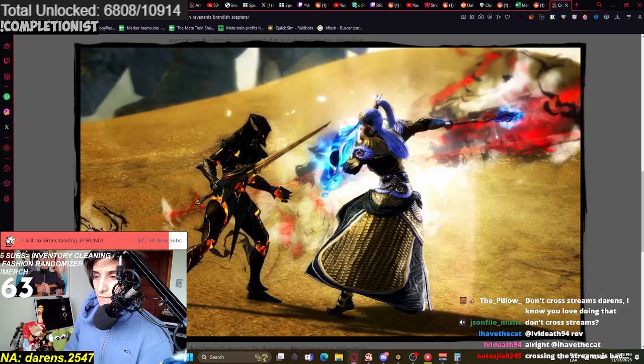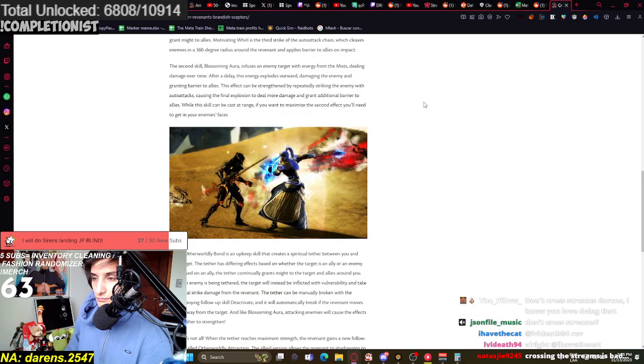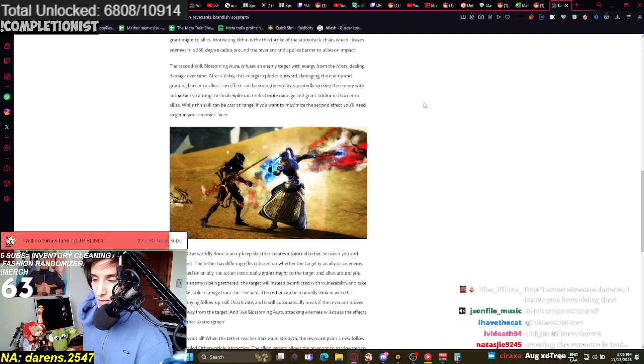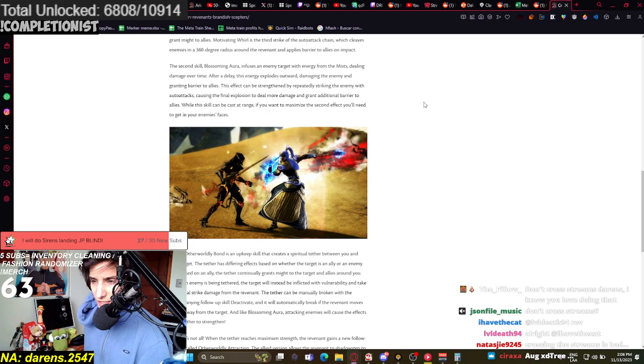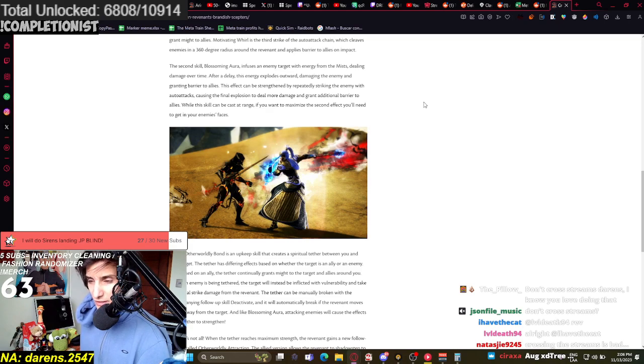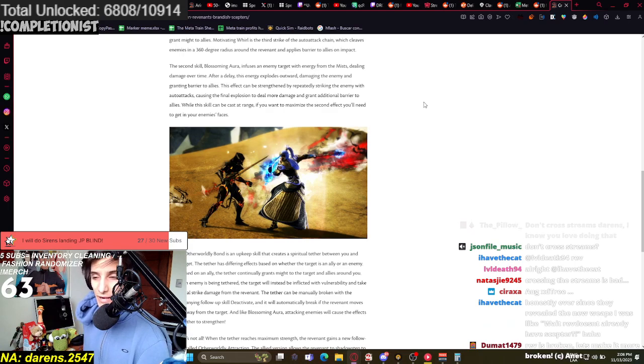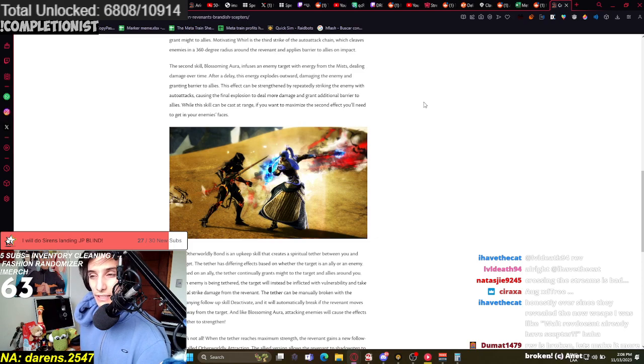Motivating Whirl is the third strike of the auto-attack chain, which clears enemies in a 360-degree radius around the Revenant and applies barrier to allies on impact. The second skill, Blossoming Aura, infuses an enemy target with the energy of the mist, dealing damage over time. So it's a condi ability. After a delay, this energy explodes outward, damaging the enemy and granting balance to allies. So it is kind of like this hybrid barrier-producing weapon, but also it does damage, I guess. And it's condi, and I guess it could be power.